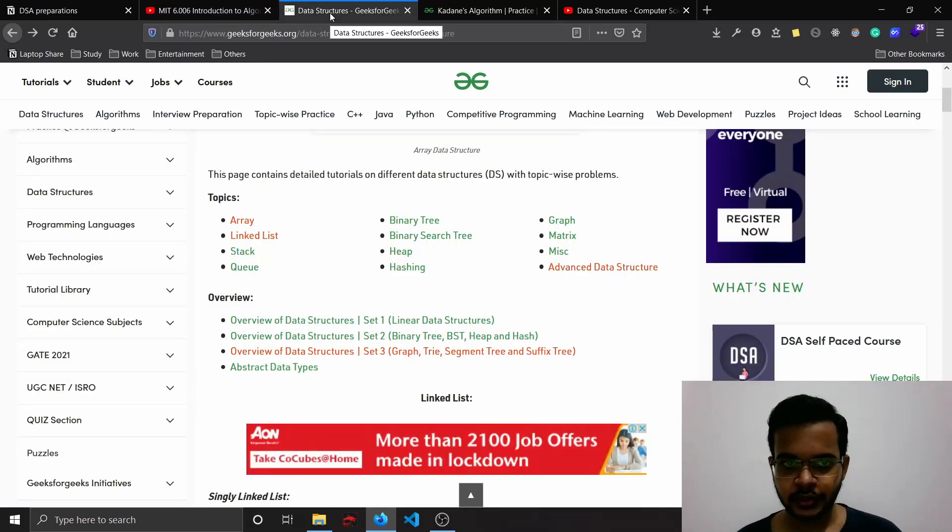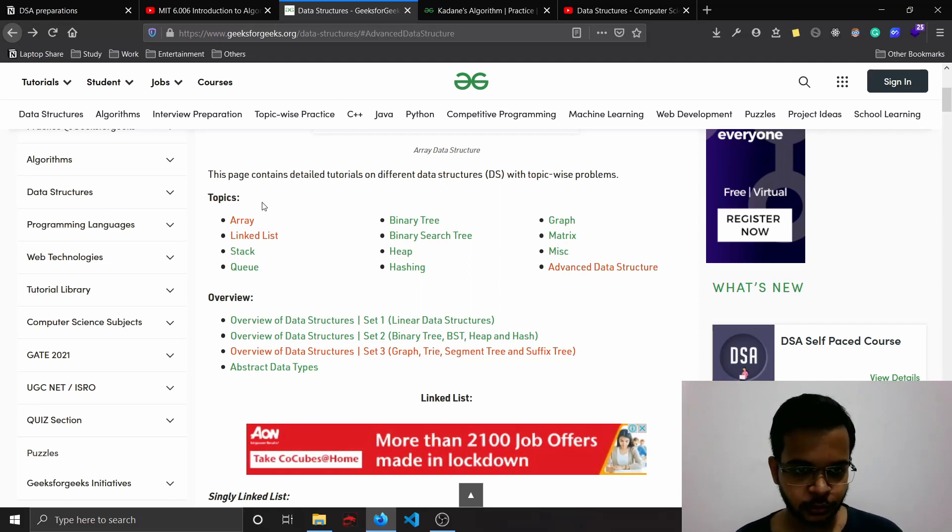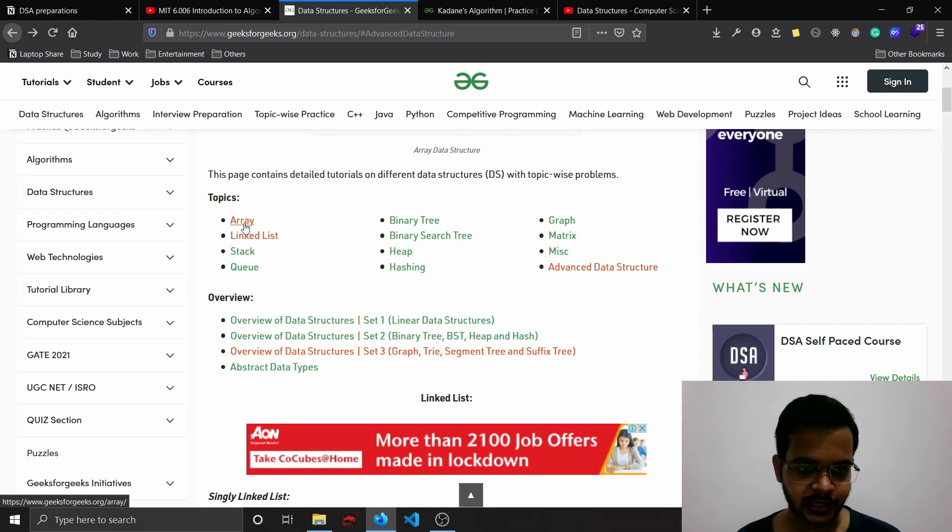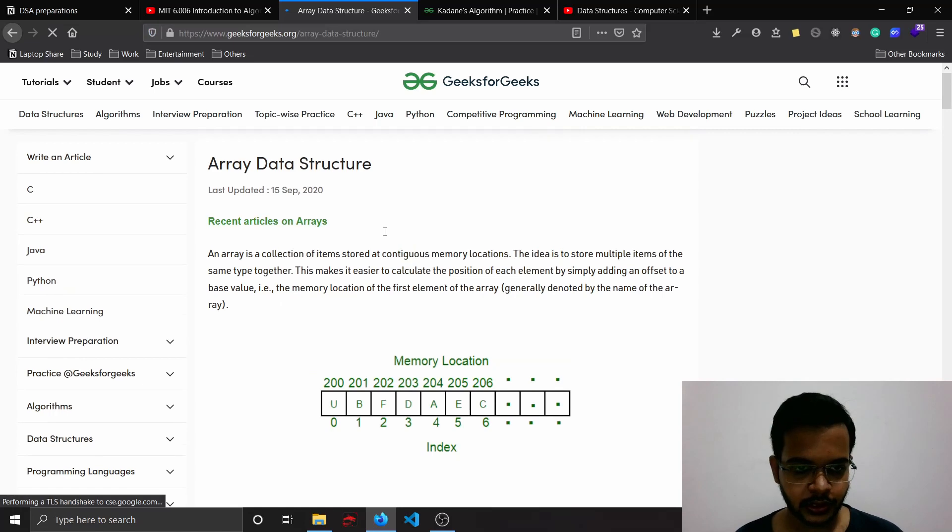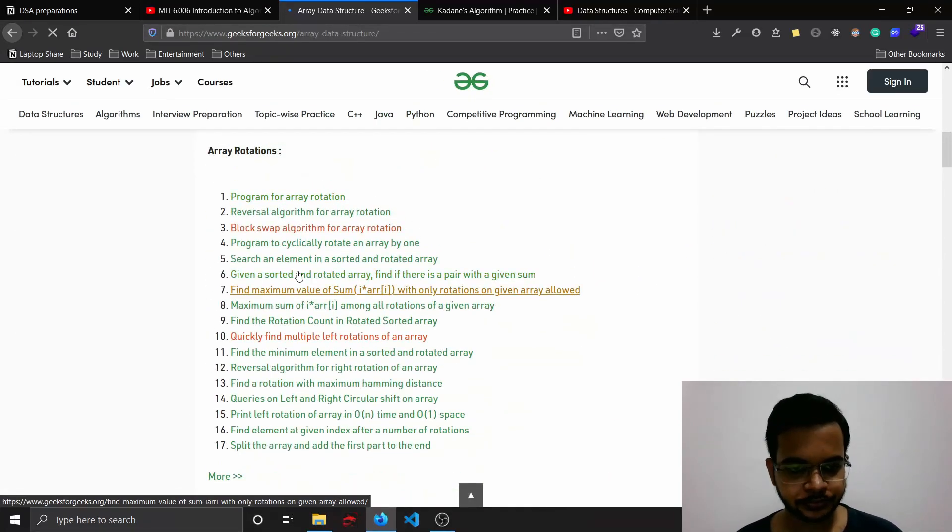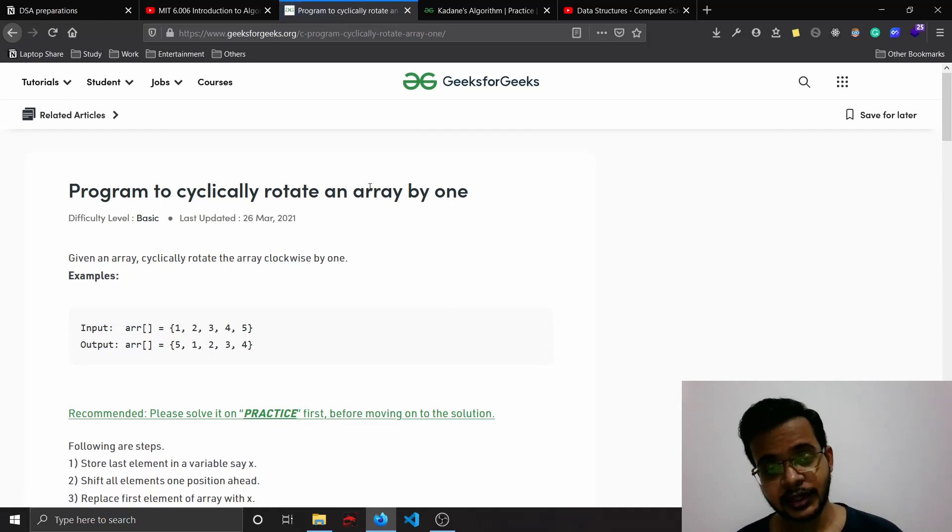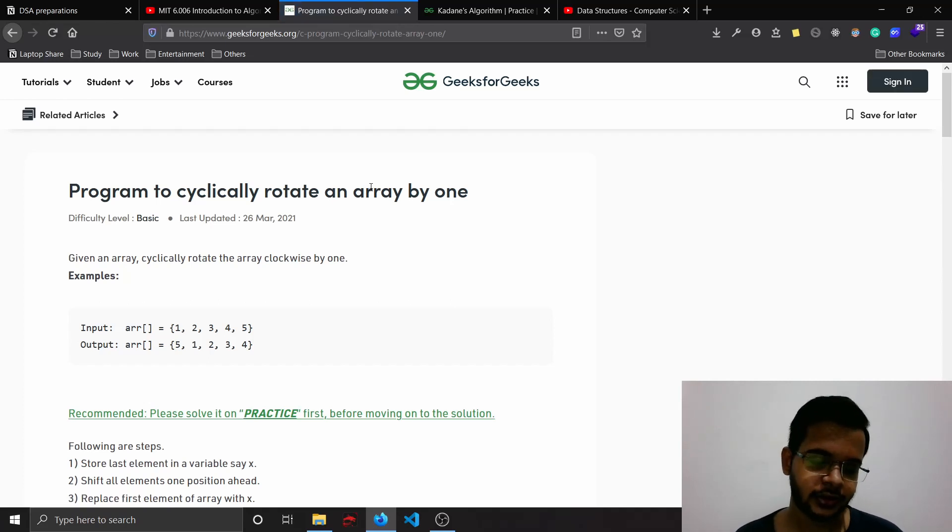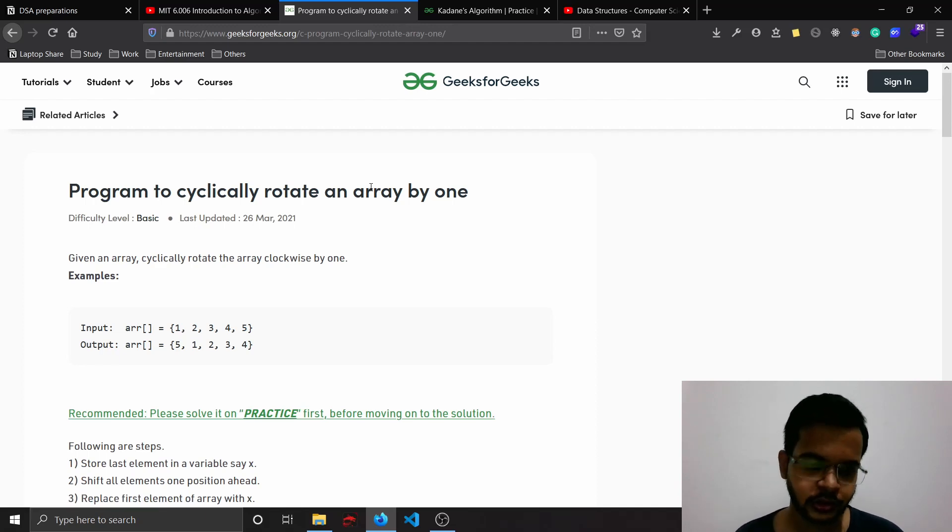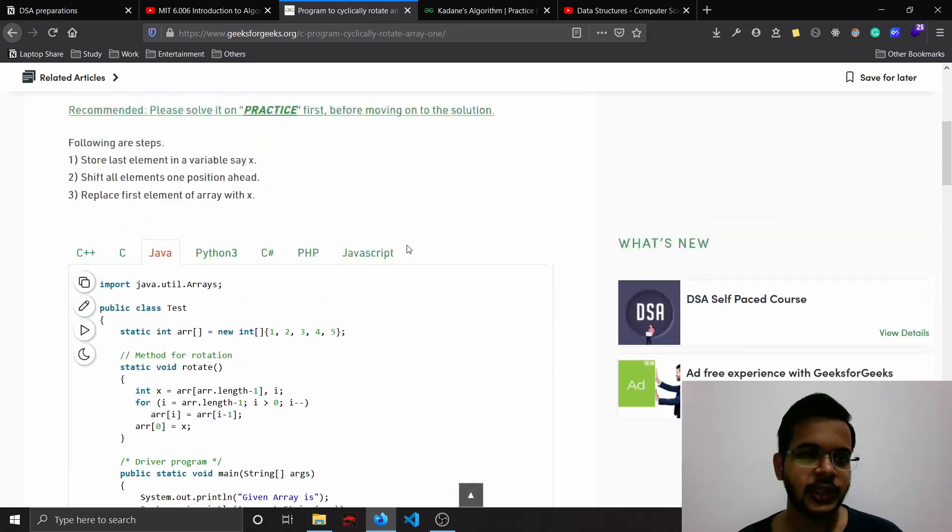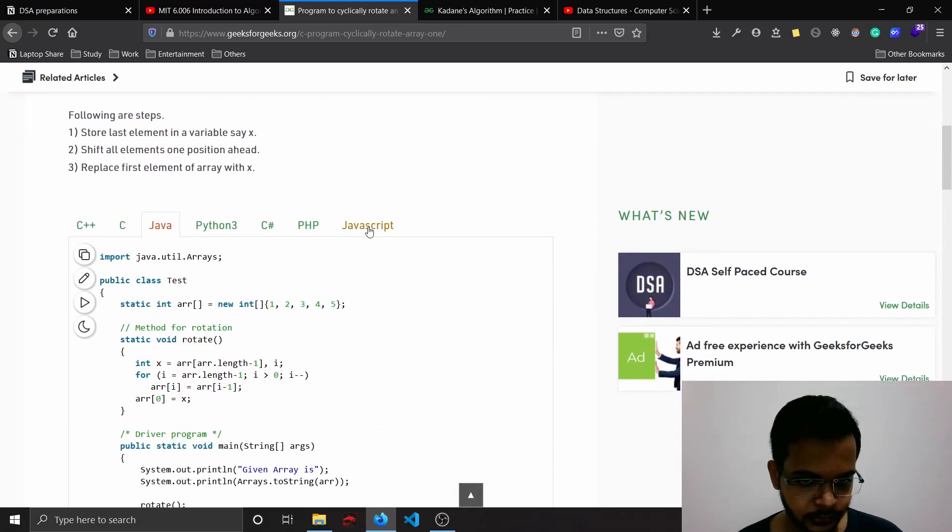After this, I went to this popular website GeeksforGeeks. I think most of you might be knowing about this. Then I used to prepare topics by picking one data structure at a time. I took array and then I used to prepare all the questions. I used to try to solve it by myself and then I used to write pseudocode. I did not write a working code and execute it - I would just write pseudocode, then I would compare my solution.